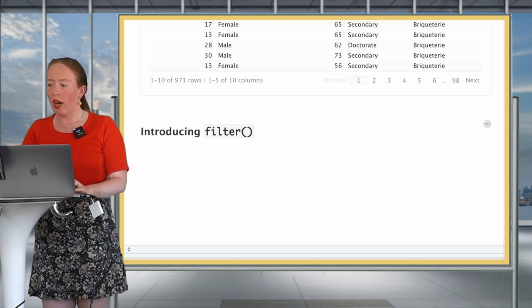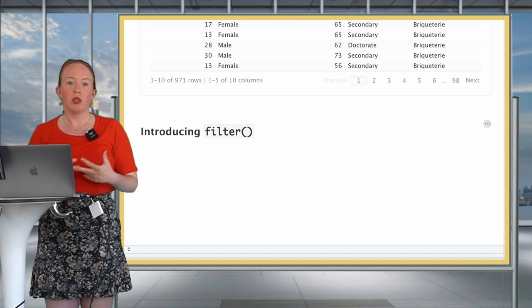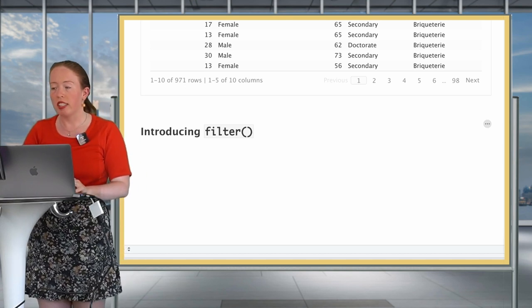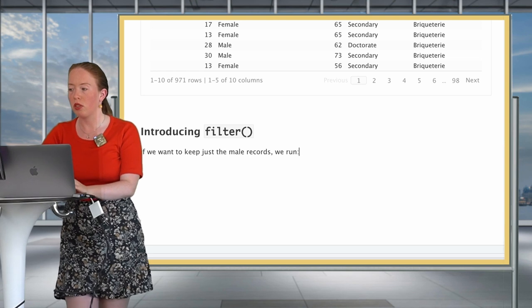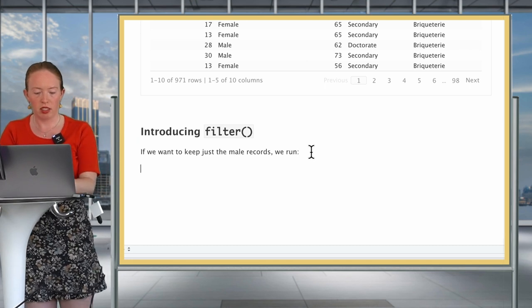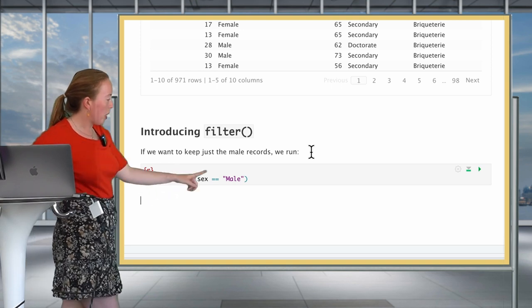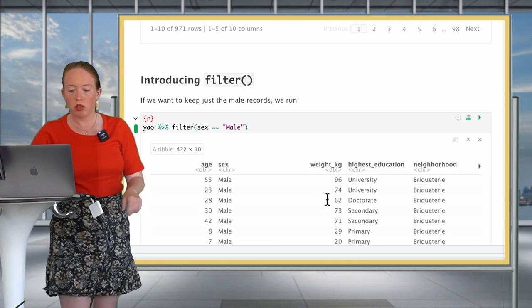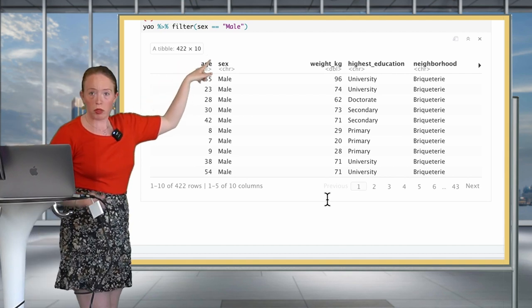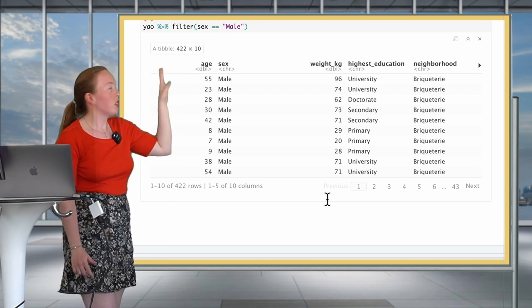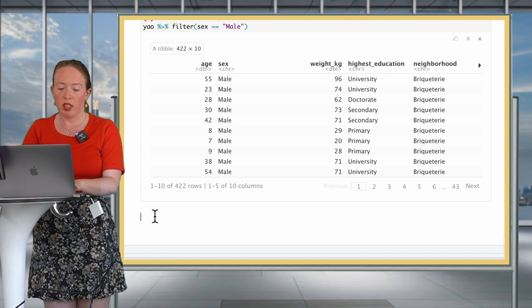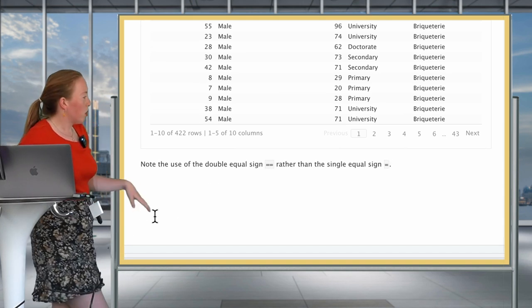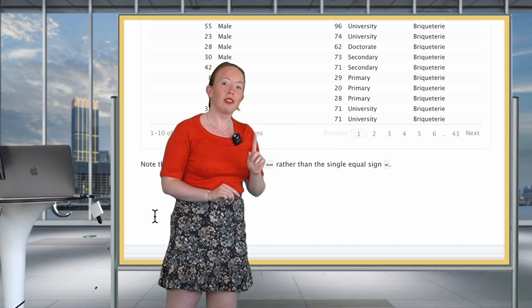So how do we use the filter verb? Well, we use the filter verb and a condition to keep or to drop rows. So a very classic example is to only keep the male records. For a Yaounde subset, this would look like this. We would filter to only keep the records where the sex of the patient is equal to male. And if we look at the results, we see that now we still have our 10 variables, but we only have 422 data entries instead of roughly 971.